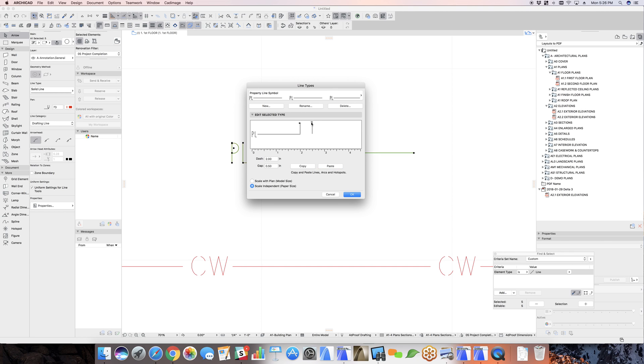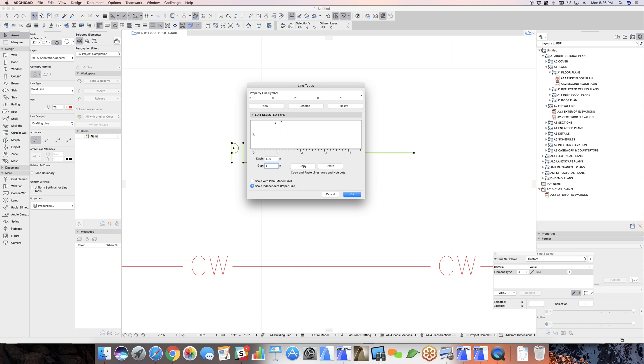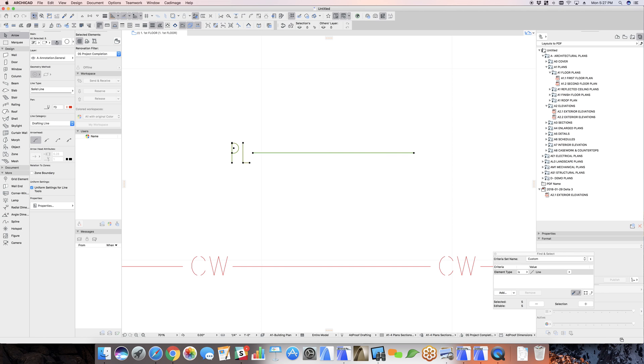And you can adjust the dash and the segment length. Generally something like this is going to work. Maybe you do have a little bit of a dash in there. Something like that. So now we're going to say OK.